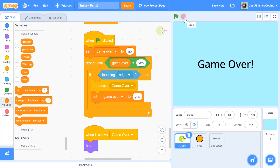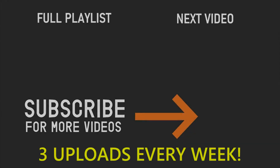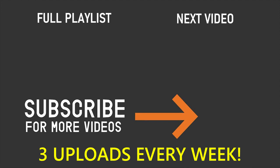And that, ladies and gentlemen, is your complete Snake game! I know it was just two tutorials, but feel free to customize it as you wish — add your own costumes, add more complexity. Make sure you comment below and share a link to your Scratch file if you've made an improved version. If you've enjoyed this series and want to learn how to make more games on Scratch, click on the playlist on your screen. Thanks so much for watching and I'll see you in the next video.